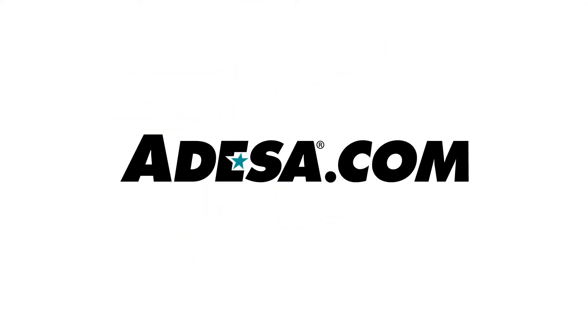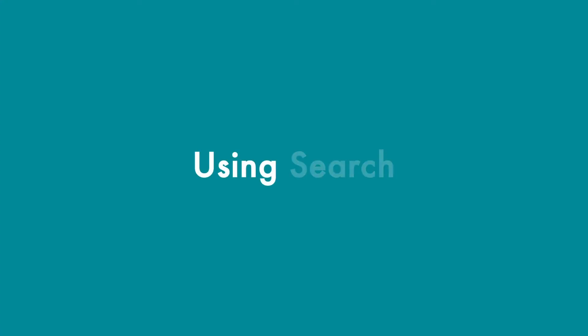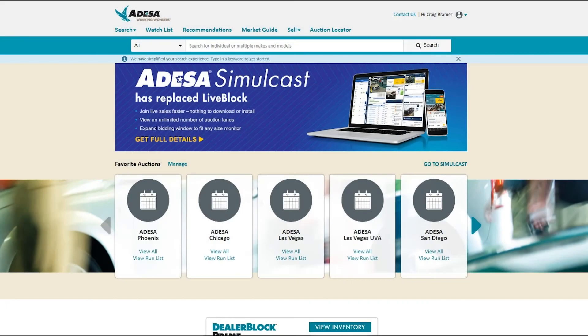Hello, in this video we want to talk about how to search for vehicles on Adessa.com. There's a few ways you can go about finding the vehicles you're looking for.